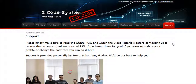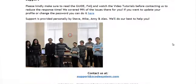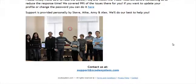The final tab is the support tab where you can get access to our friendly support team. In case you have any question about Zcode, we are always here for you. Now it's time for you to take action — I'll see you on the other side.